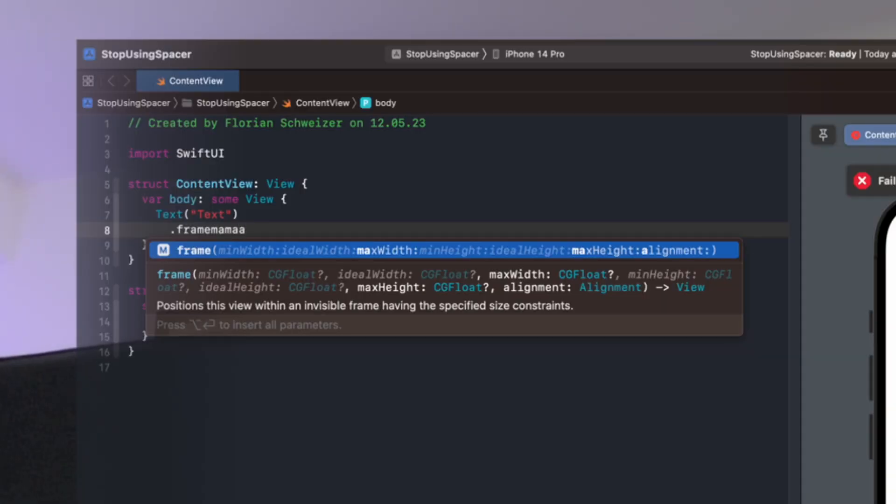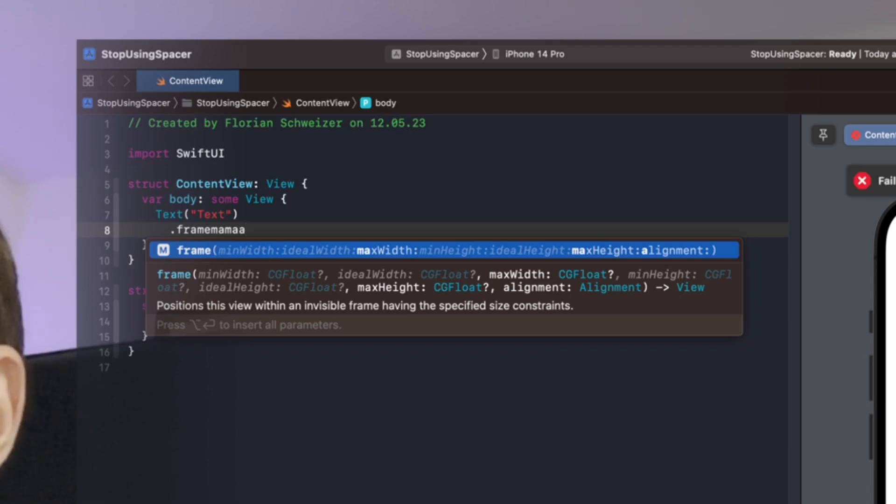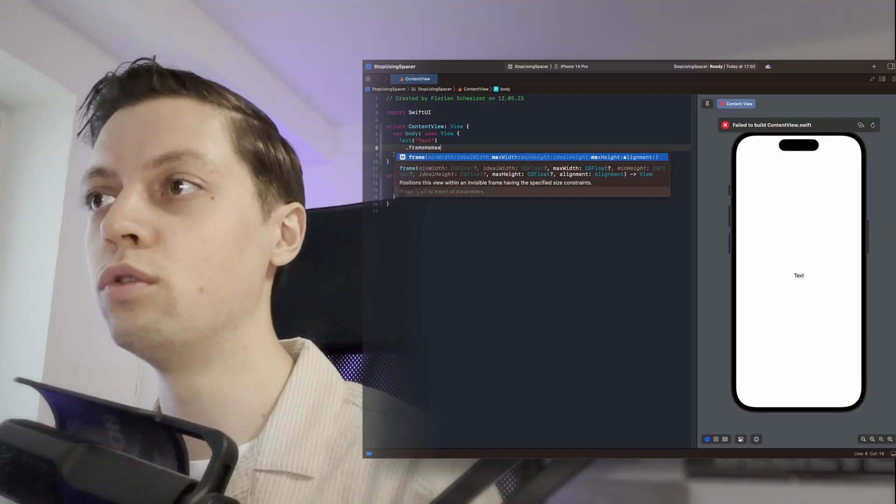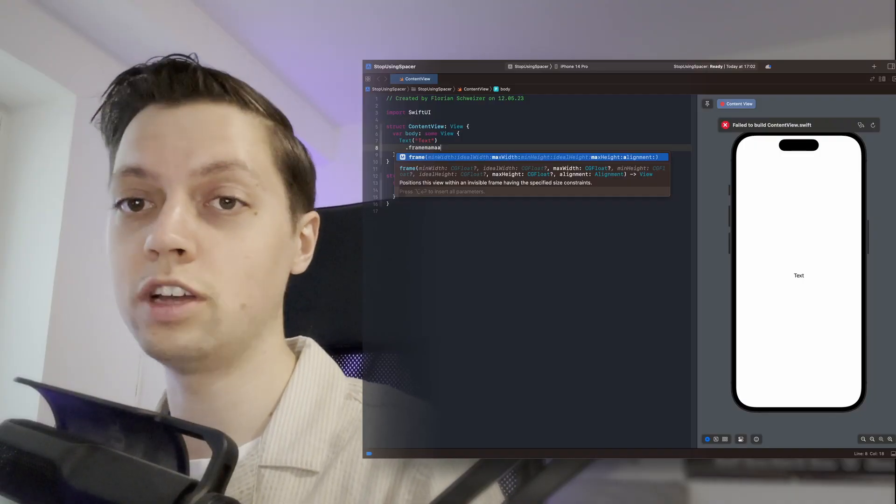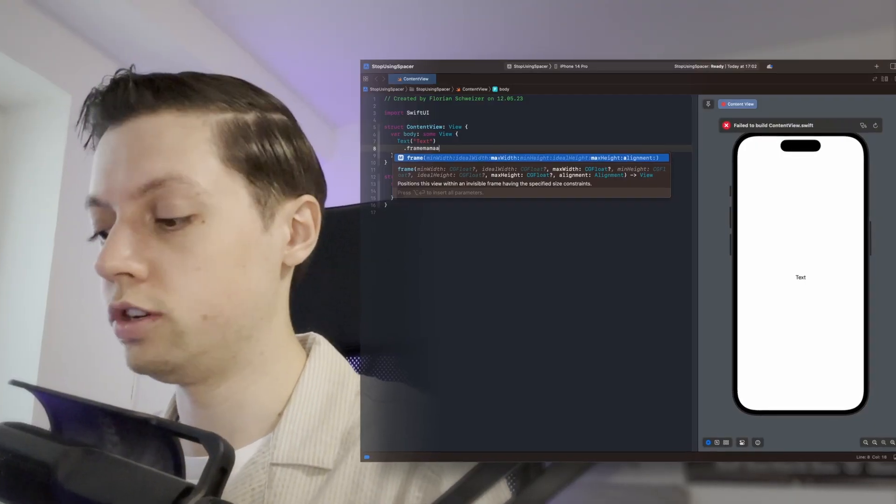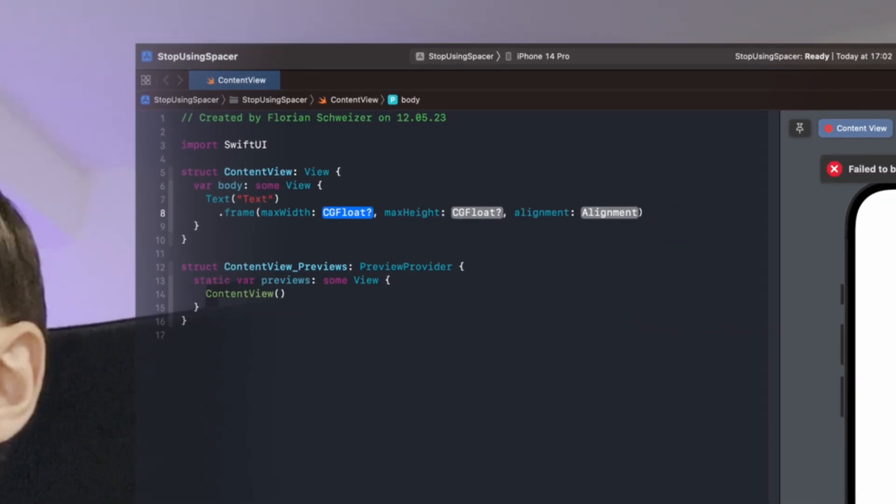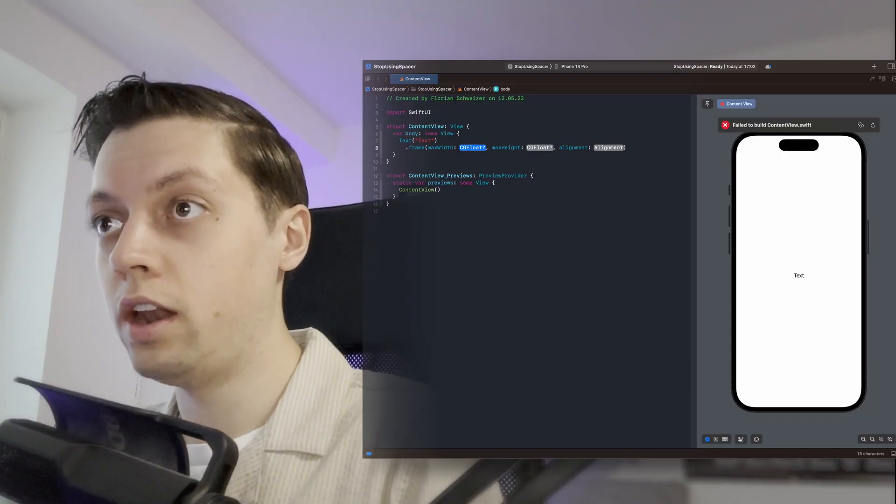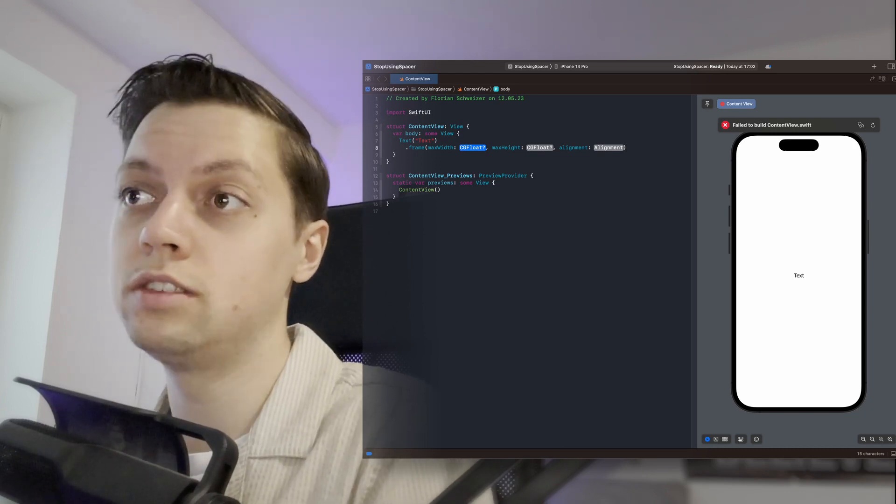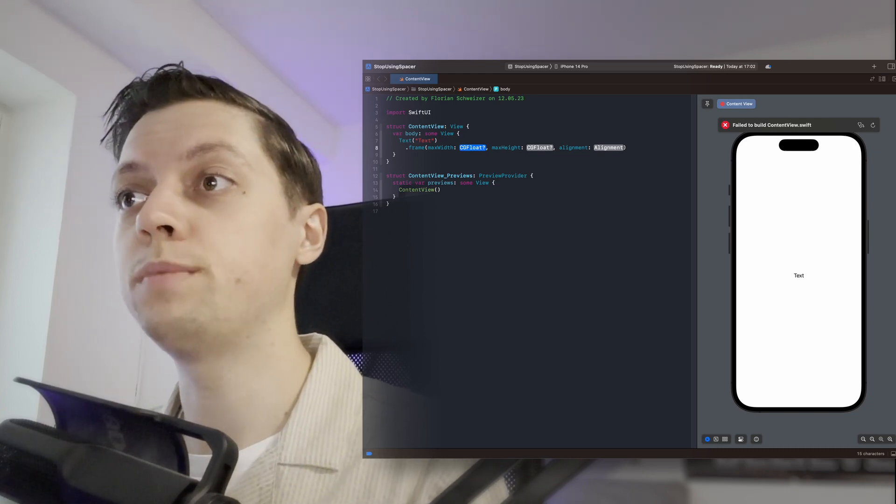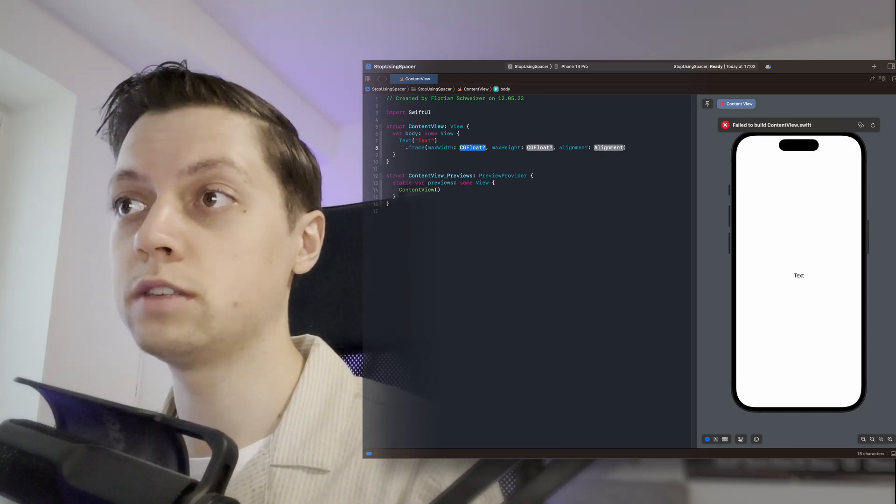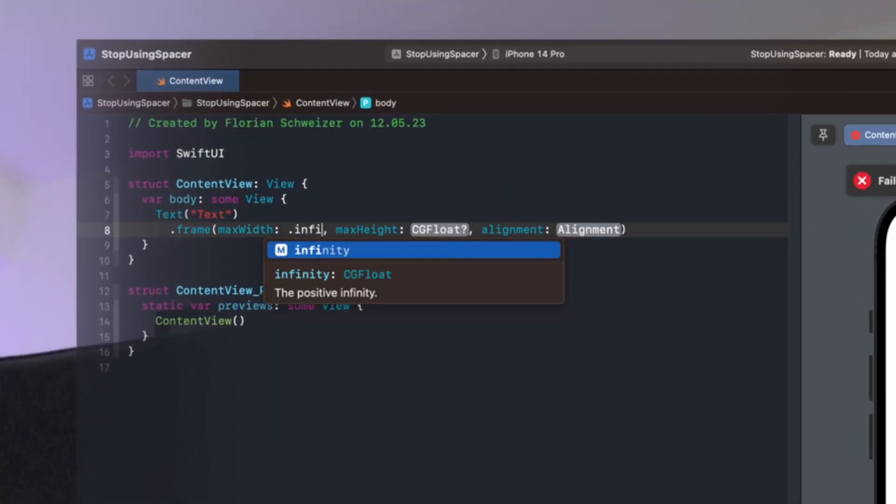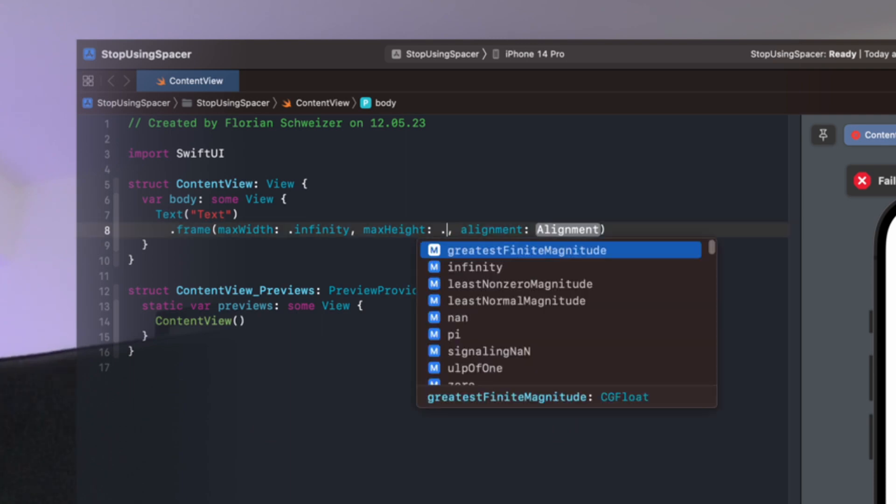So another a here. This way the autocomplete will only select those arguments that we actually care about. Now when I press enter I have these three arguments. And every time you want to use this trick you have to specify the max width and max height to be dot infinity.